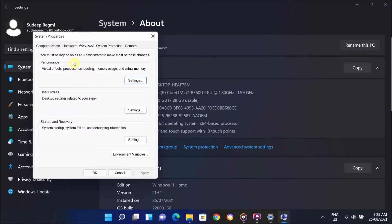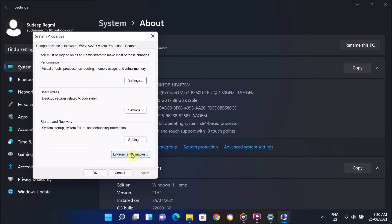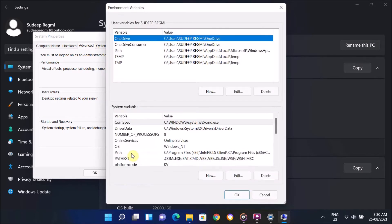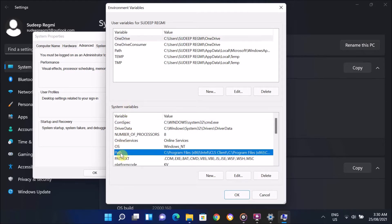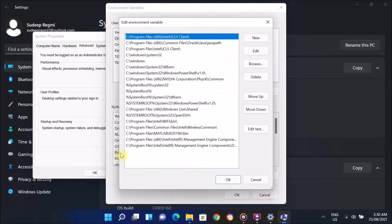On this window, select the Advanced option. Under the Advanced option, look for Environment Variables option. Once you find it, just click on it. On this window, go to System Variables. Under System Variables, go to Path option and double-click on it.